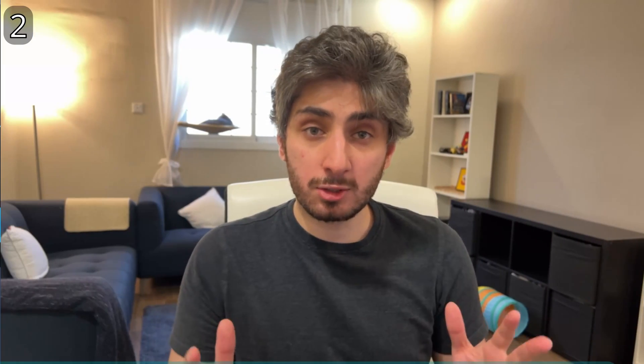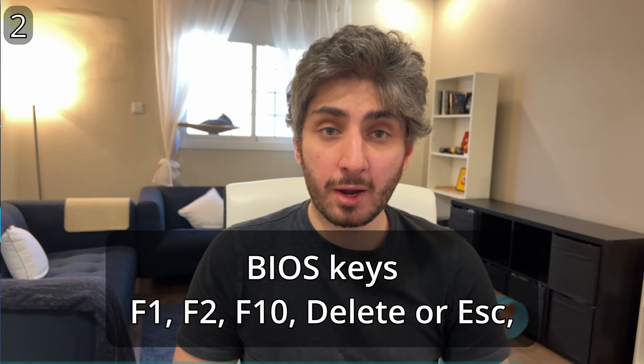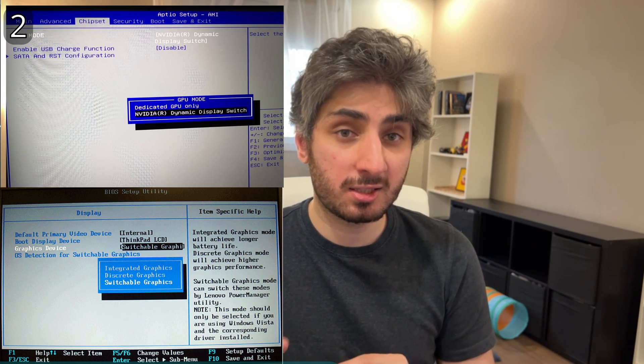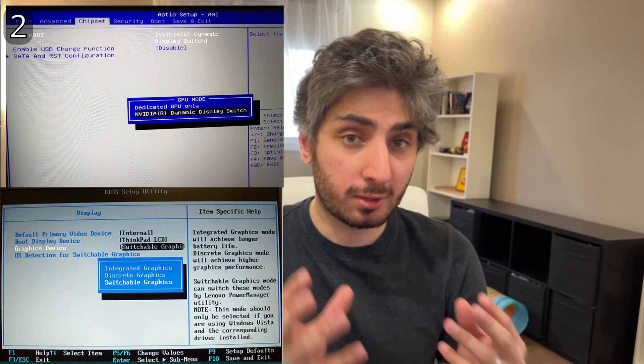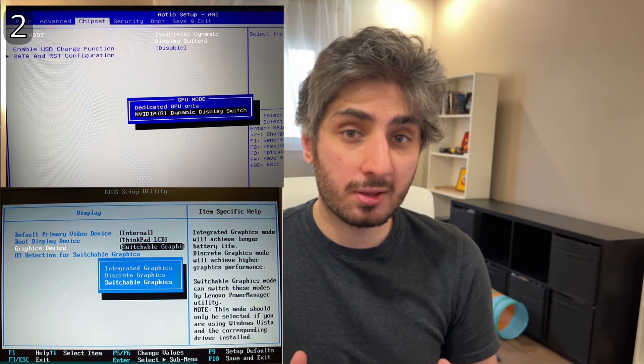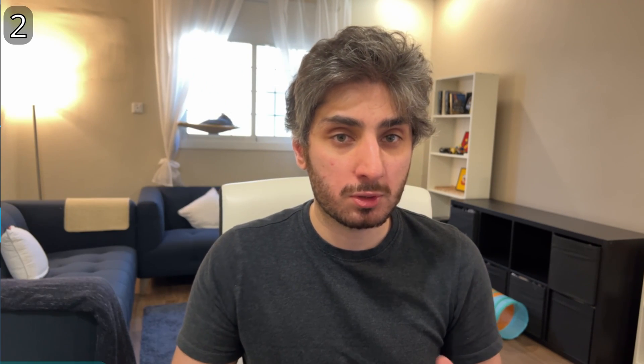The second solution is to go into the BIOS of the laptop. Restart and press F2, then search for any setting related to graphics. Unfortunately, this option is not available on all laptops, so you may not be able to find it.